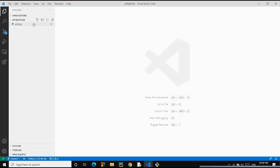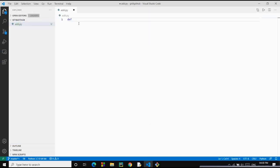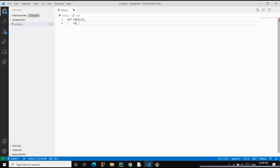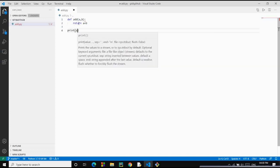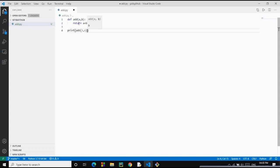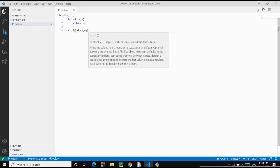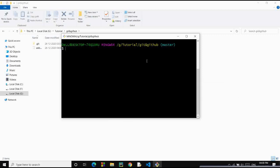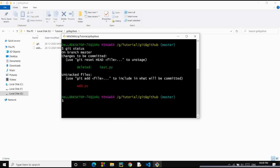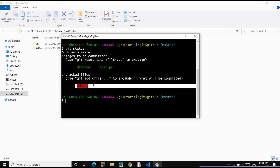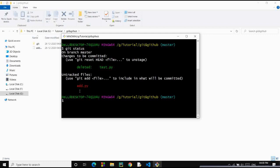Now we have add.py created. Let's add some code to it — we'll define a function called add which takes two arguments and returns a plus b, and we'll call our function with arguments three and six. Our file is created and saved. Make it a habit to check the status again and again when you make any changes. Since I deleted test.py, it shows something was deleted and a new untracked file add.py was created.